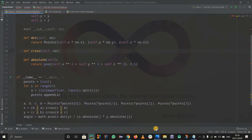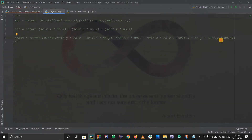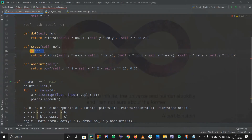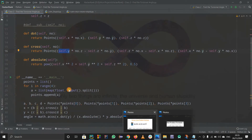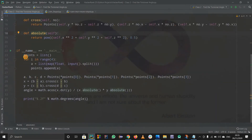Now the cross product - the formula is kind of tricky, we use a matrix to calculate it. So a2*b3 and so on. We are returning points in the same way as before, but the formula is different - self.y into number.z, which is a2*b3, meaning y coordinate times z coordinate of the second number, and so on. This is the standard cross product formula. So we have defined the dot product and the cross product, which is already defined for us.